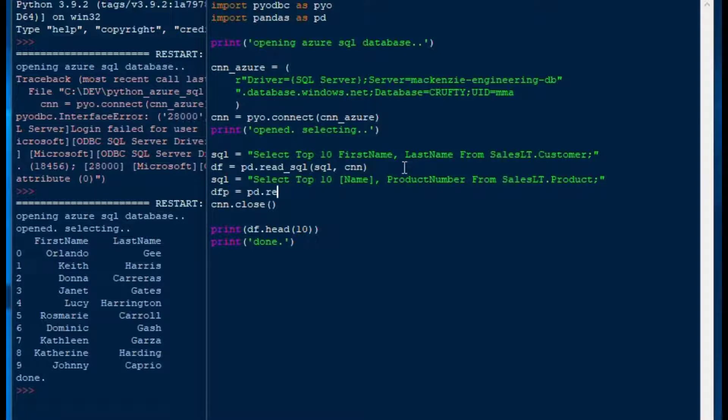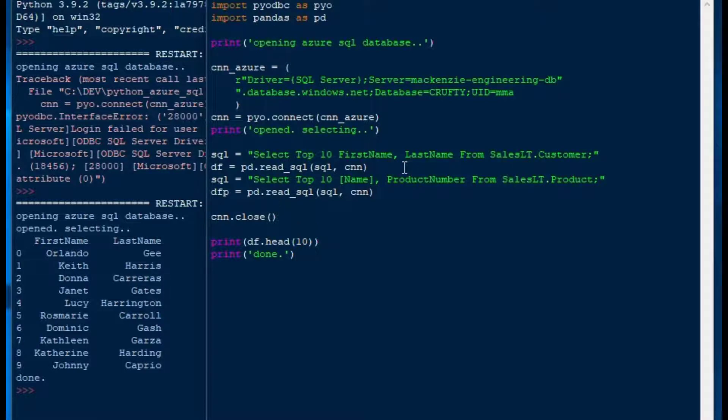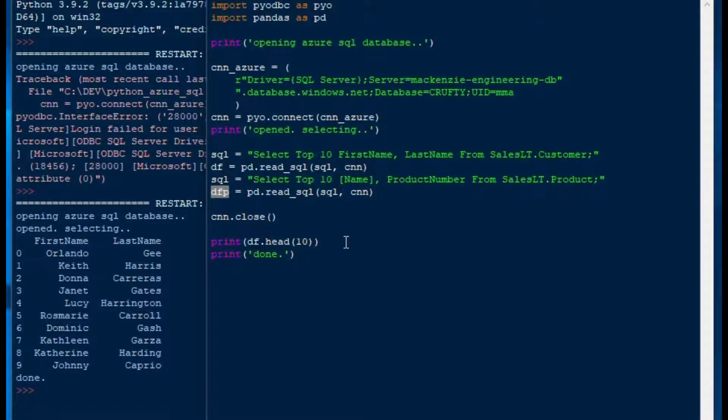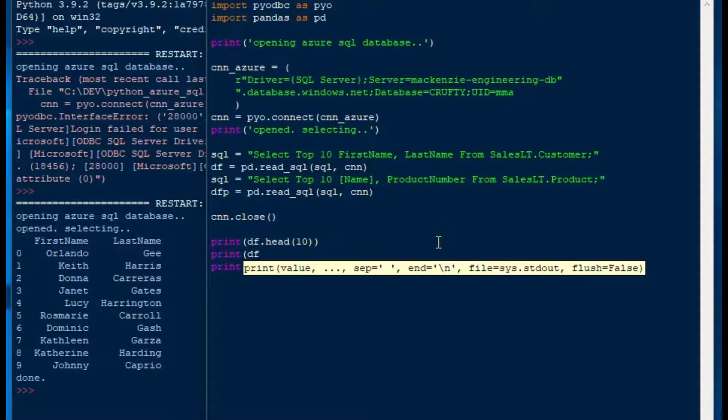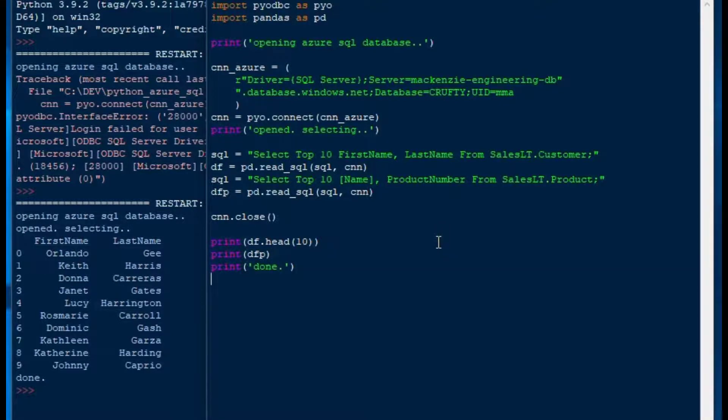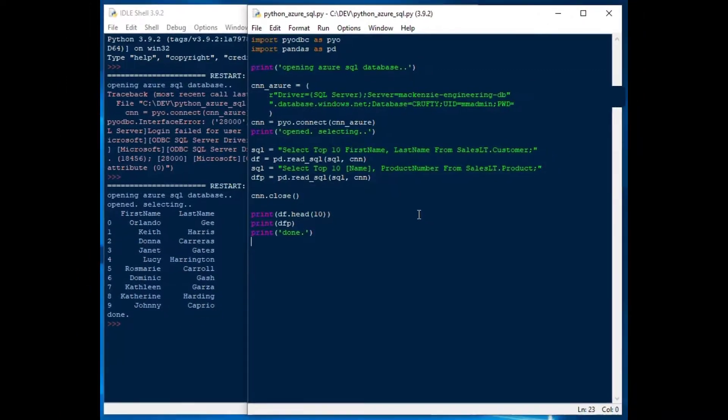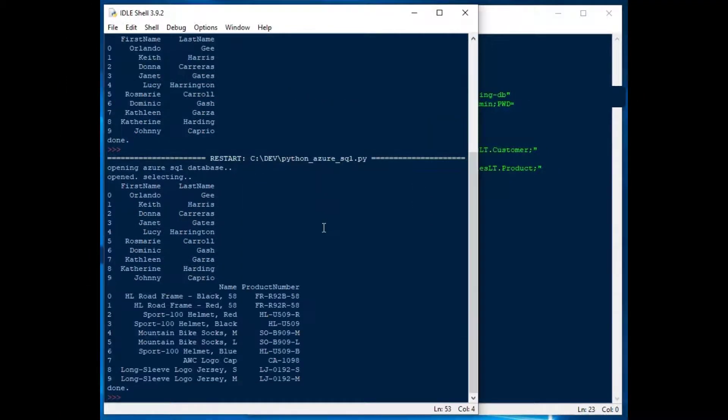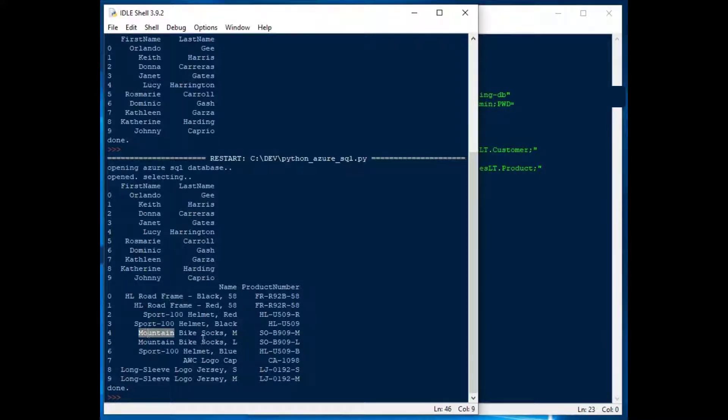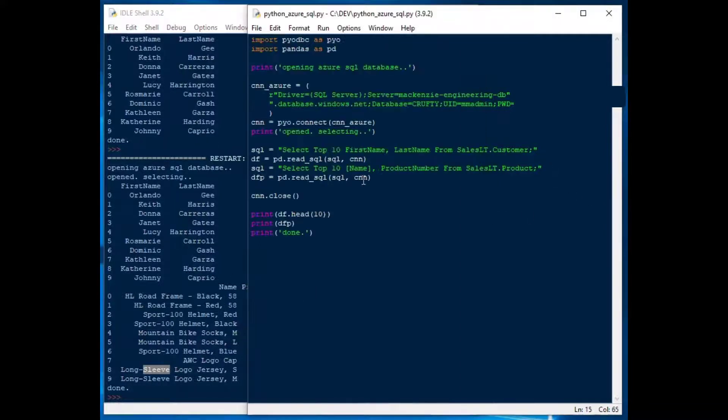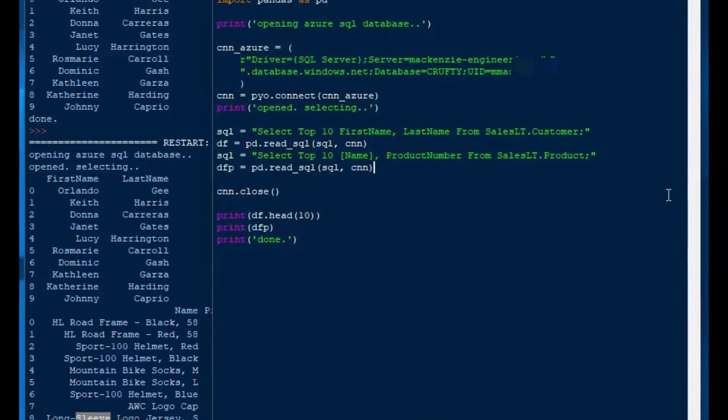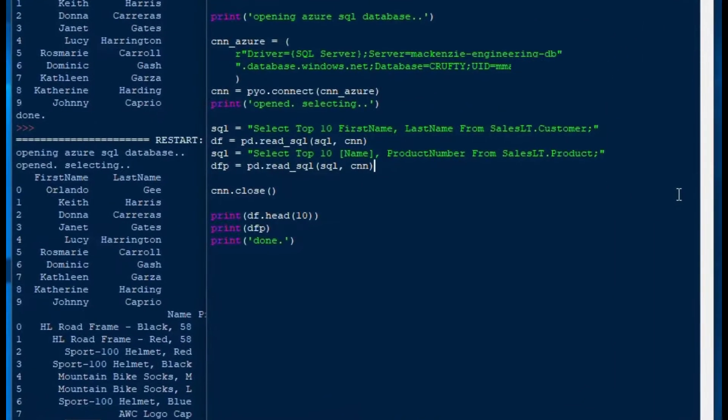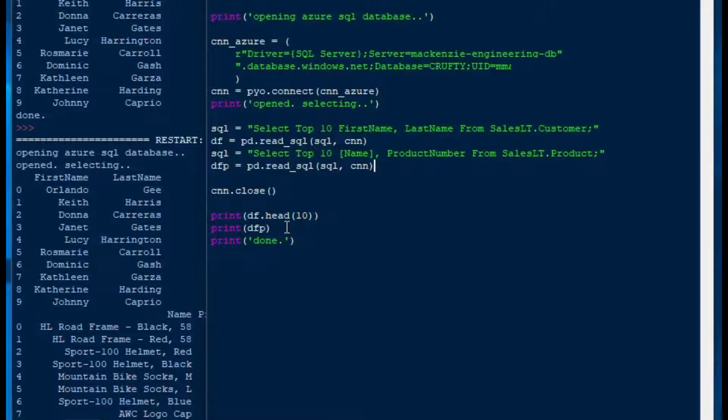We'll say dataframe product or dfp is equal to pd.readsql. And then we'll do the same thing, SQL and our connection string. And then we'll close our connection again. And there's our dataframe for product. I won't use the head because there is only 10 records. I'll just say print dfp. And then we'll hit F5. And there we go. Looks like we've got our first names and last names, and then we've got our product name and product number. There's socks and mountain bikes and long sleeves and jerseys and stuff in there. And that's kind of what we wanted to see from our select statement, which is great.